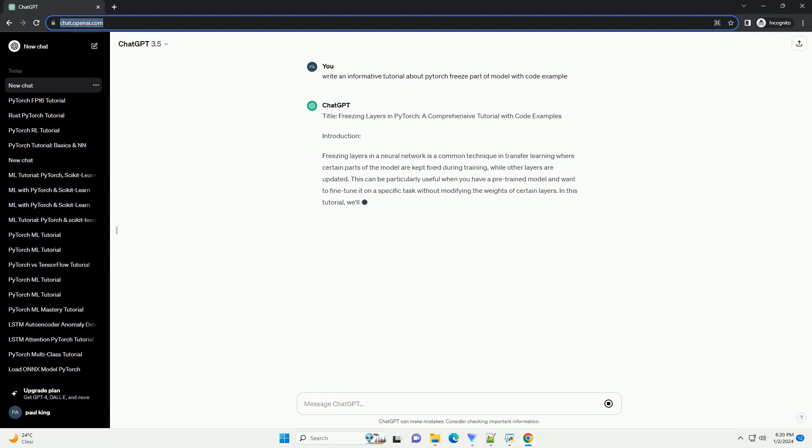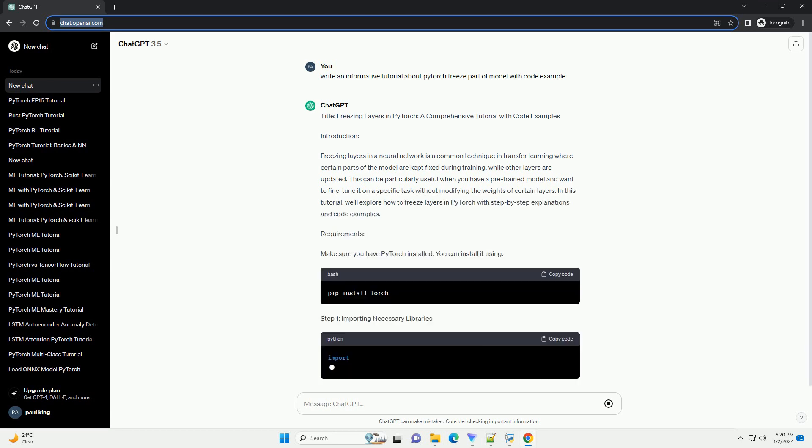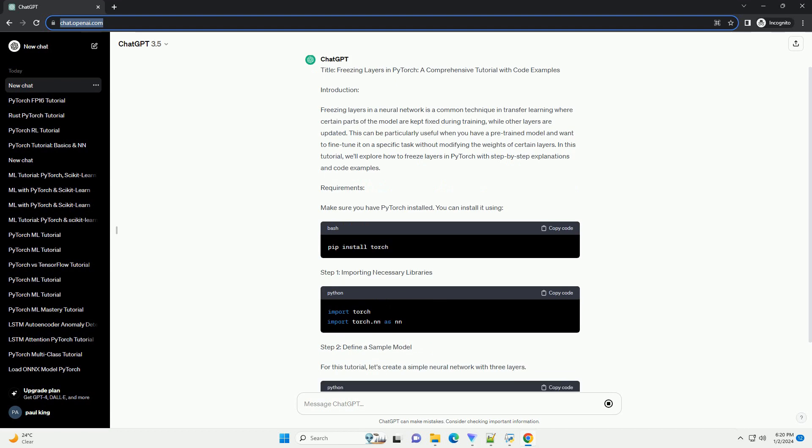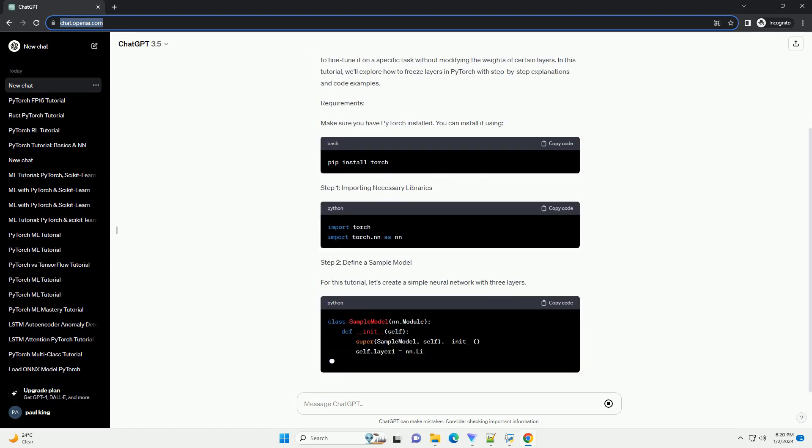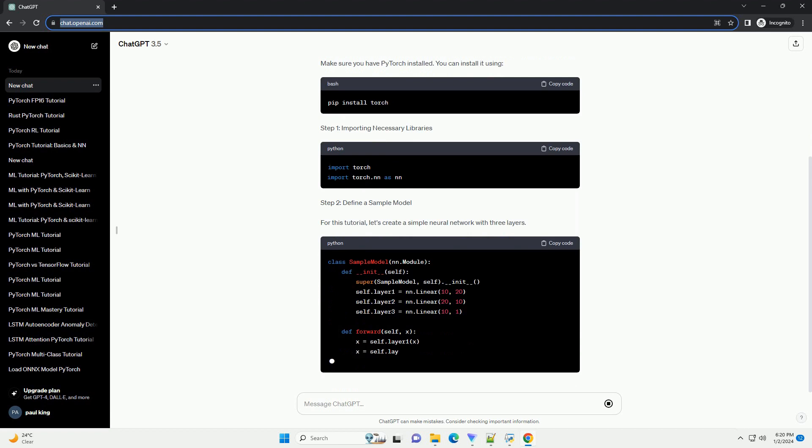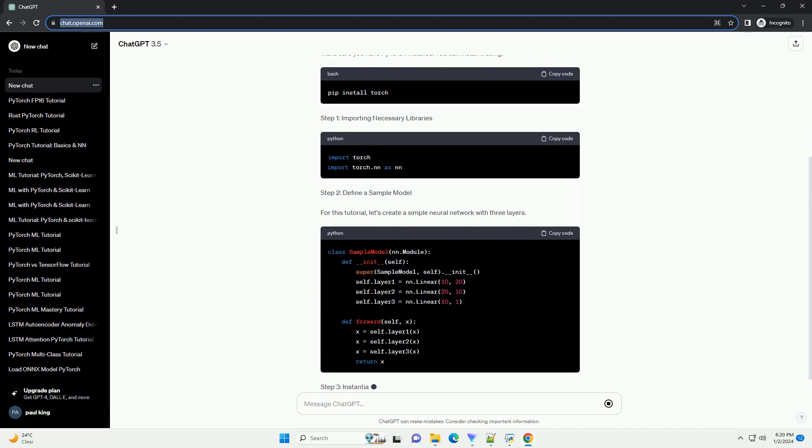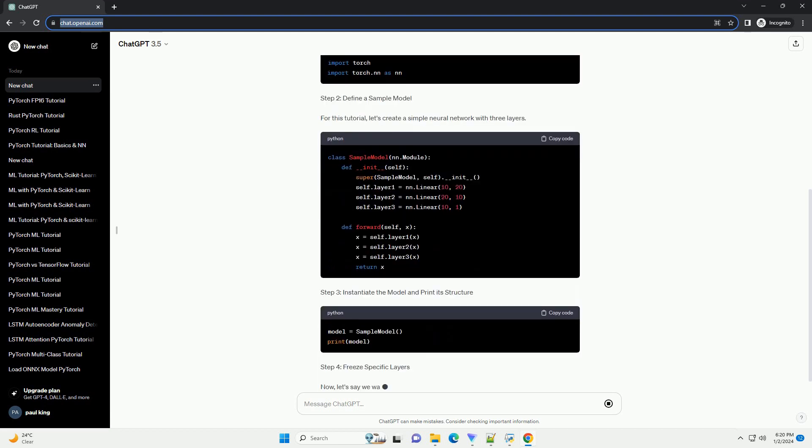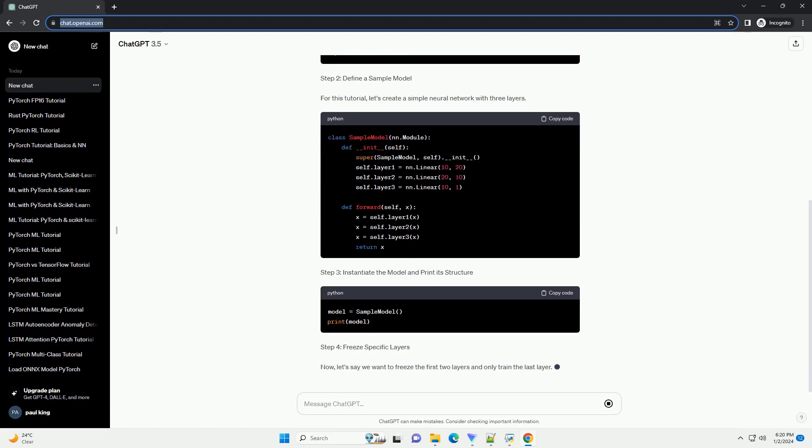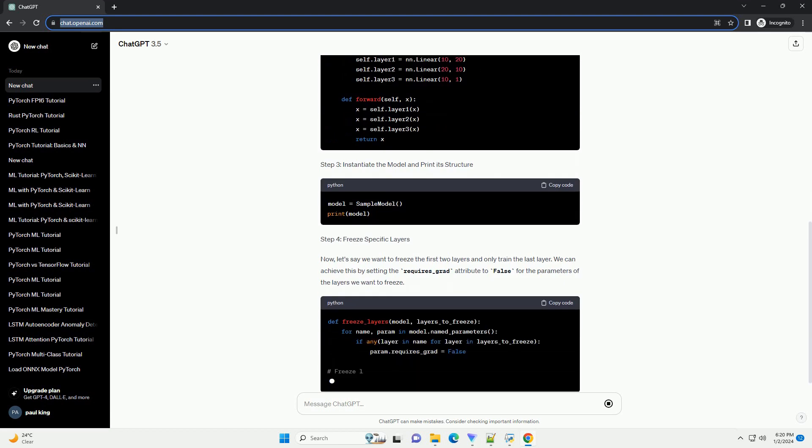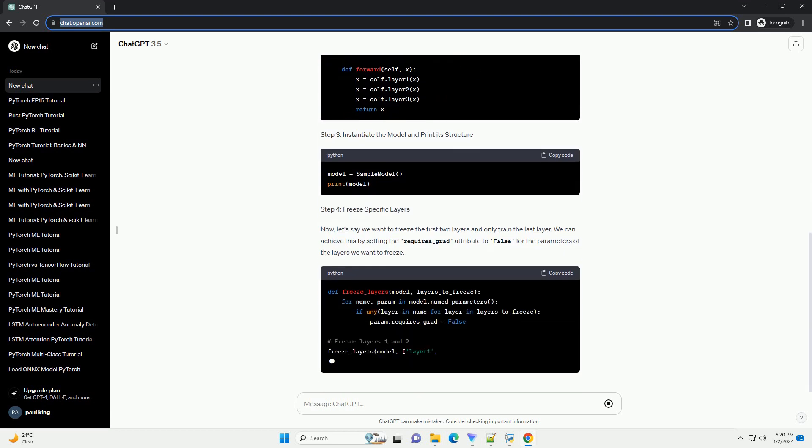Introduction. Freezing layers in a neural network is a common technique in transfer learning where certain parts of the model are kept fixed during training, while other layers are updated. This can be particularly useful when you have a pre-trained model and want to fine-tune it on a specific task without modifying the weights of certain layers.